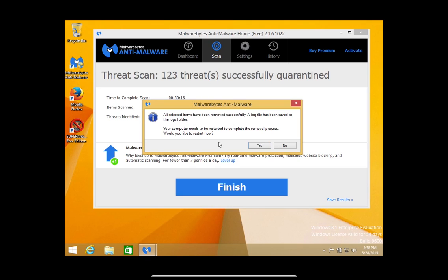If you restart the computer and there is still malware on the computer, try running both of these scans while in safe mode, and that will usually solve that problem.